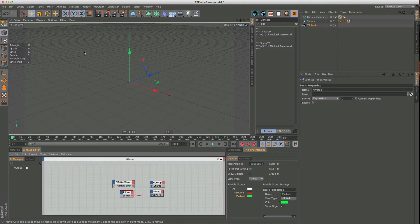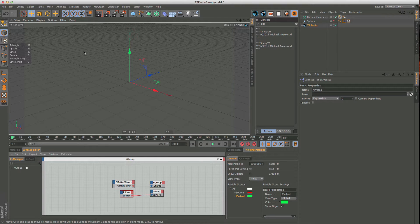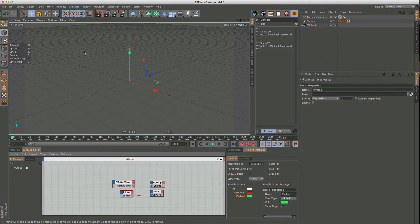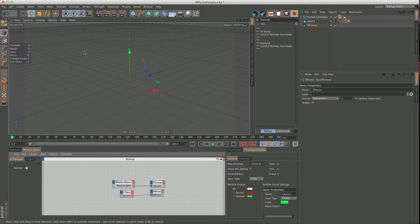So basically what it is, it's a particle cacher, so you can cache your particles onto disk, read them back, read them back in reverse order, read them back in a different software, import and export them in different formats.